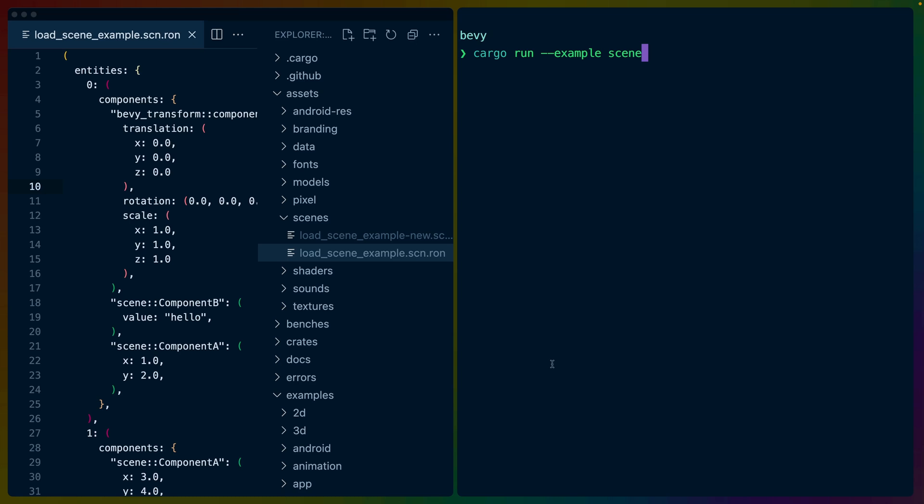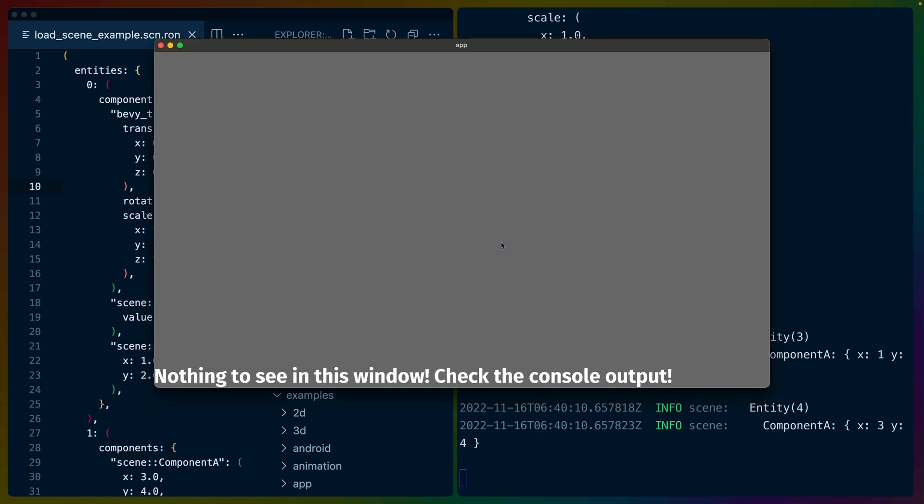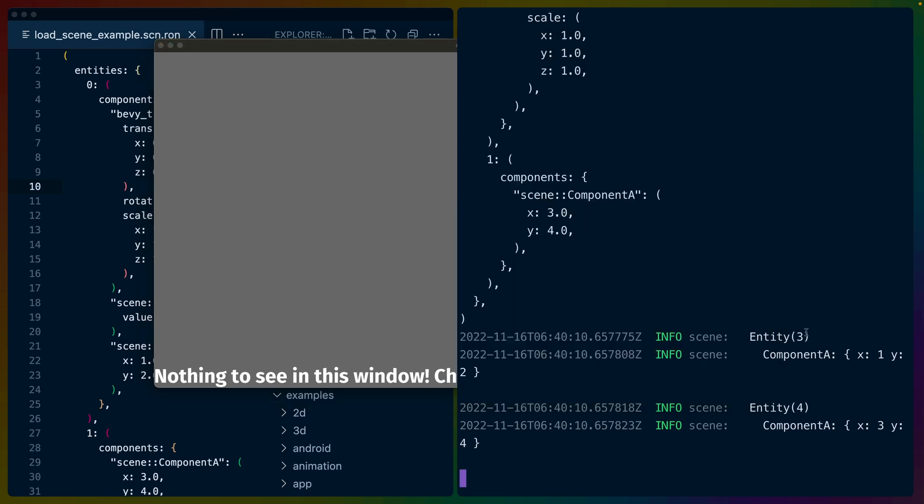So we've got an example here that I'm going to play before we get into the code. After running the example, you see this window. This window doesn't do anything. All it has is some text that says, hey, check the console output. So this video isn't going to be very visual. It's going to be very strongly based in what the systems are doing, because the example is saving and loading scene files.